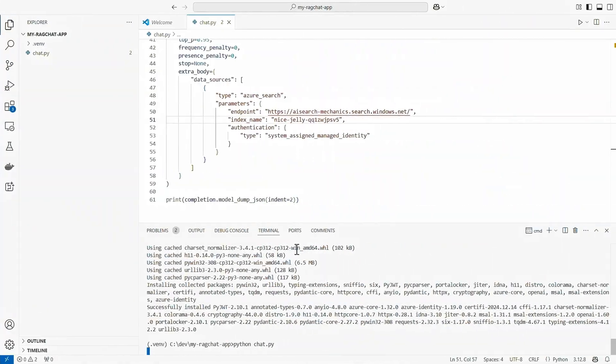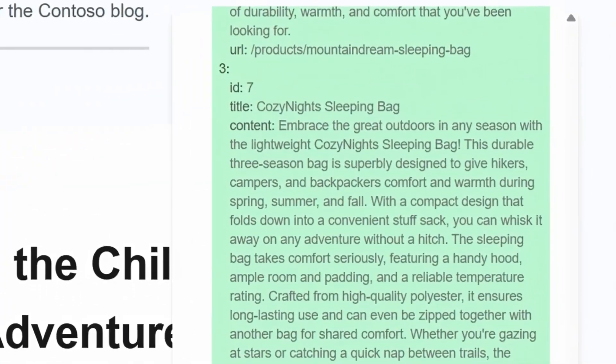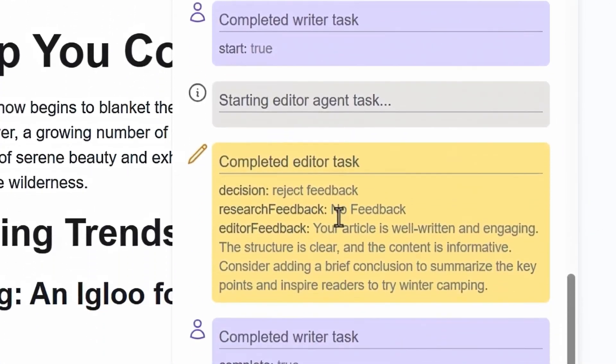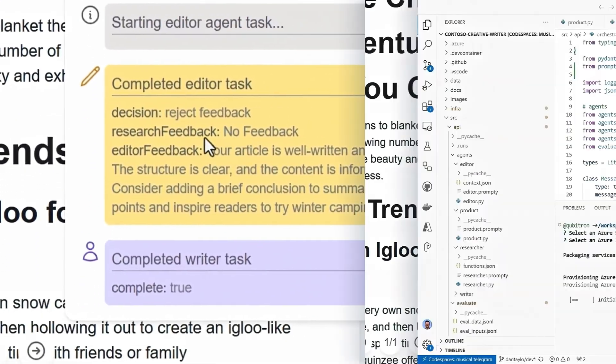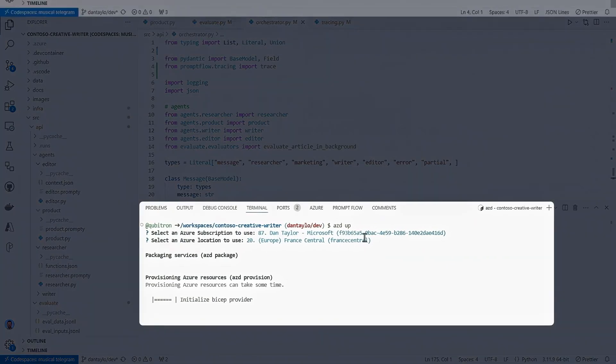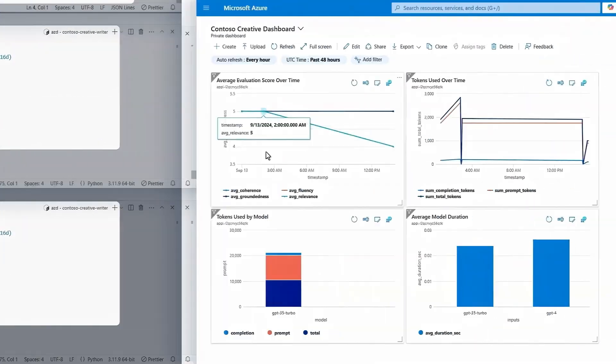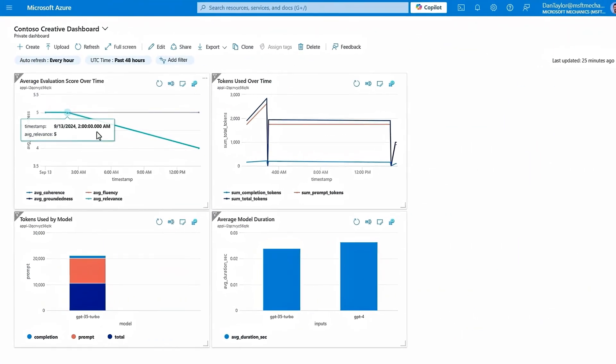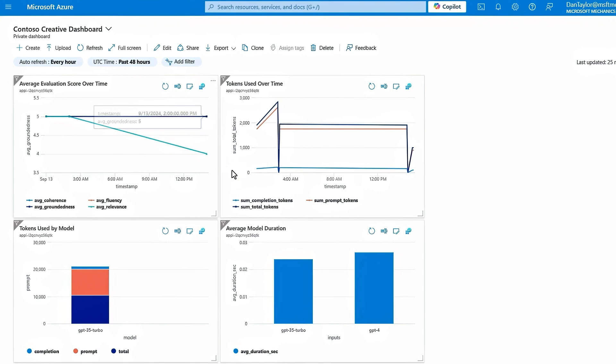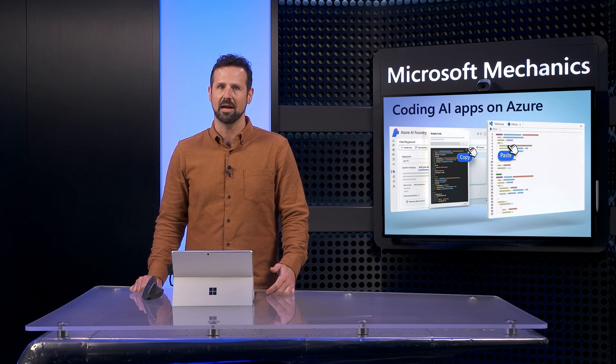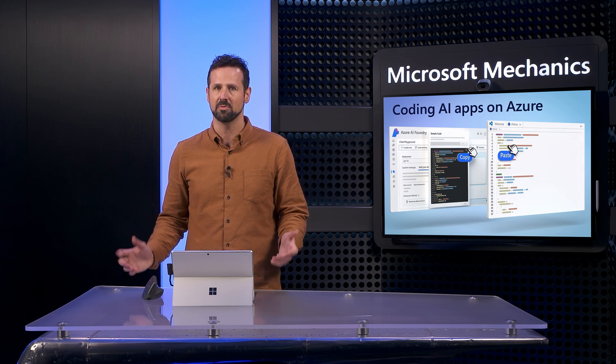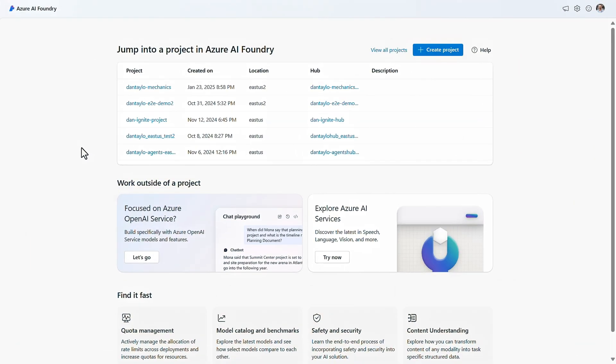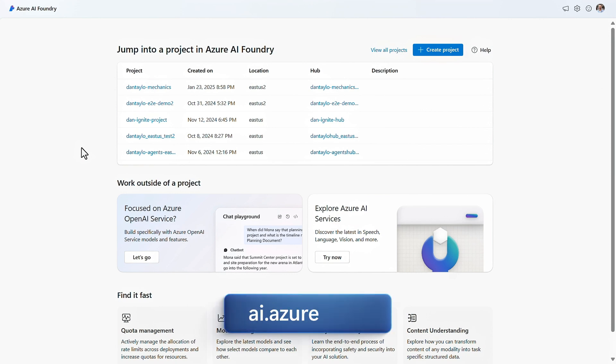I'll also show how you can orchestrate different models together across multi-step processes and set up automated deployments, run evaluations, and continuously monitor your production app as part of Gen AI ops. Don't think of the studio as just a user interface. You can leverage it to harness the Azure AI resources you create from it and call them directly from your code. It's also a great way to familiarize yourself with the building blocks for your AI apps, and you can get to it from ai.azure.com.